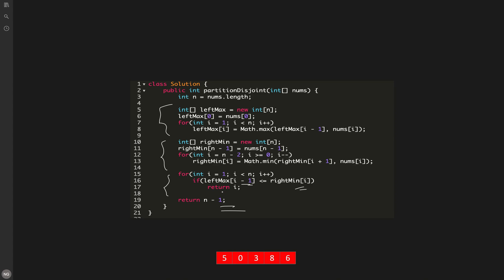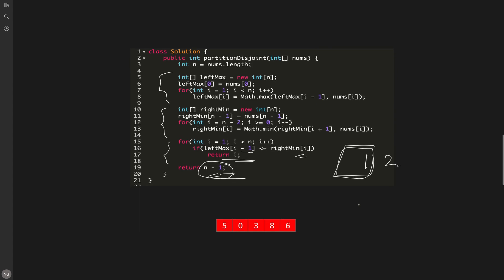In the code, we iterate from i=1 and compare left_max[i-1] with right_min[i]. The answer always returns from within the loop, and edge cases like a two-element array are also handled. Since we run three separate single for loops, the overall time complexity is O(n) and space complexity is O(n) for storing the left max and right min arrays.